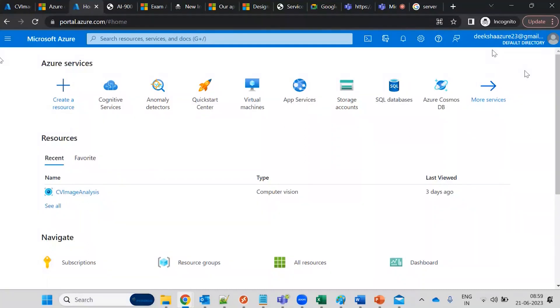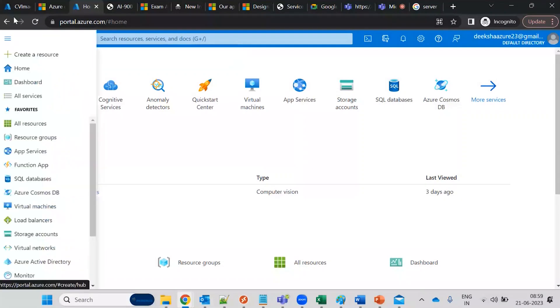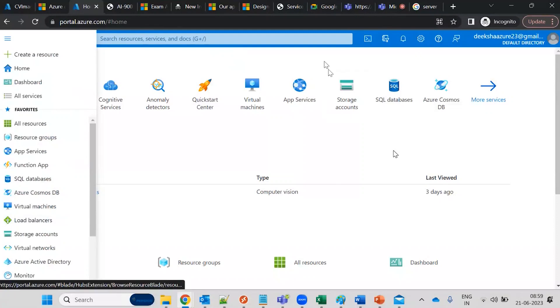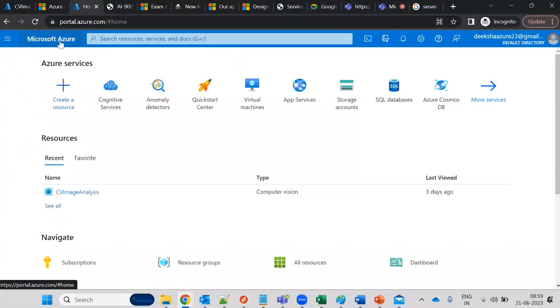If you see here, all the services—list of the services—are coming up. Services means the components or the resources that you are going to create on Azure. Then the next you have is, if you click on this Microsoft Azure, it will take you to the home page.